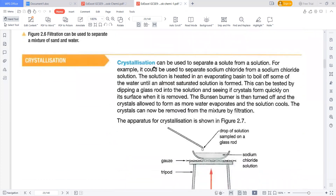The next process is crystallization. Crystallization is used to separate a solute from its solution — for example, to separate sodium chloride from a sodium chloride solution. If I mix enough salt into water and I want that common table salt to separate from the water, how do I make that procedure possible?